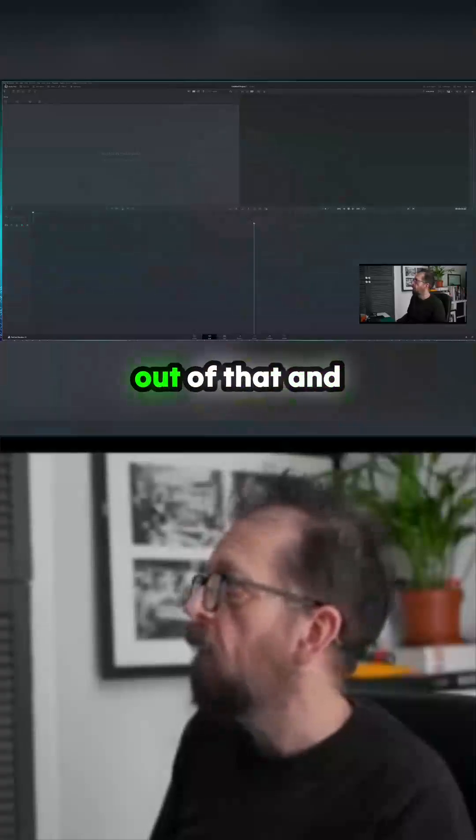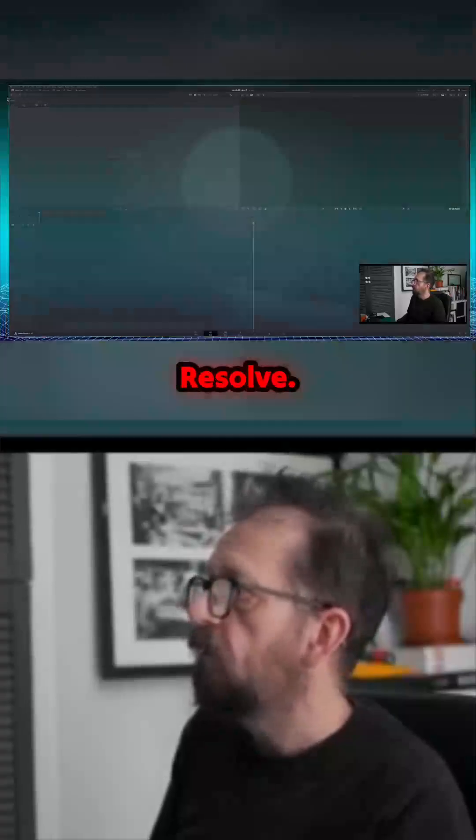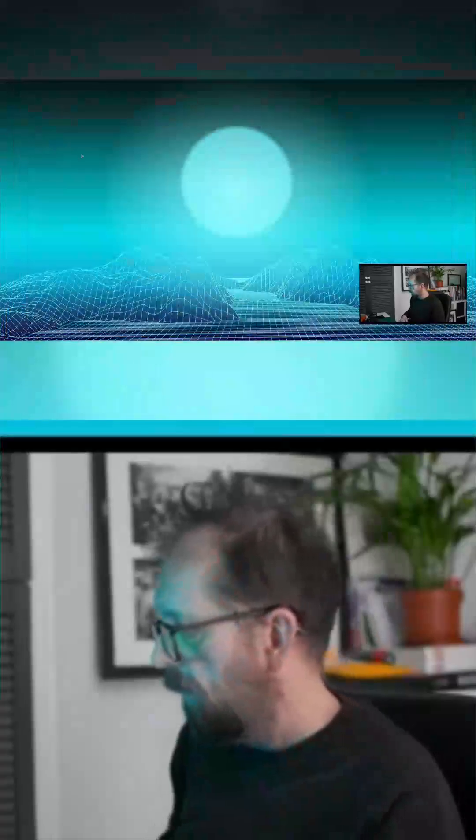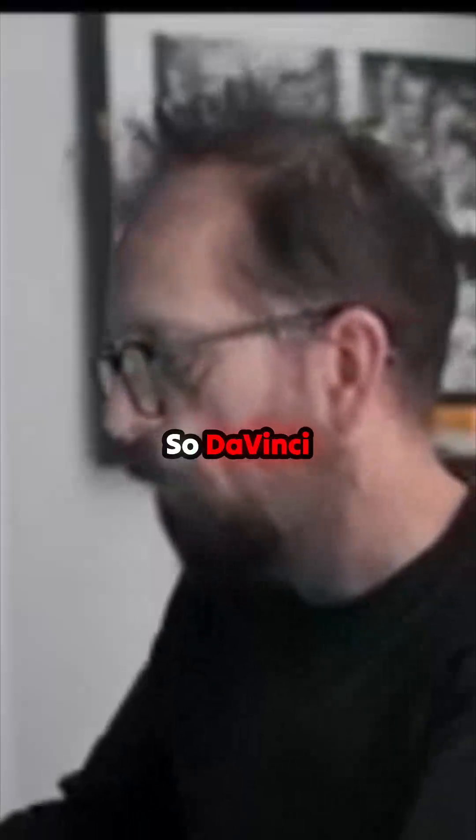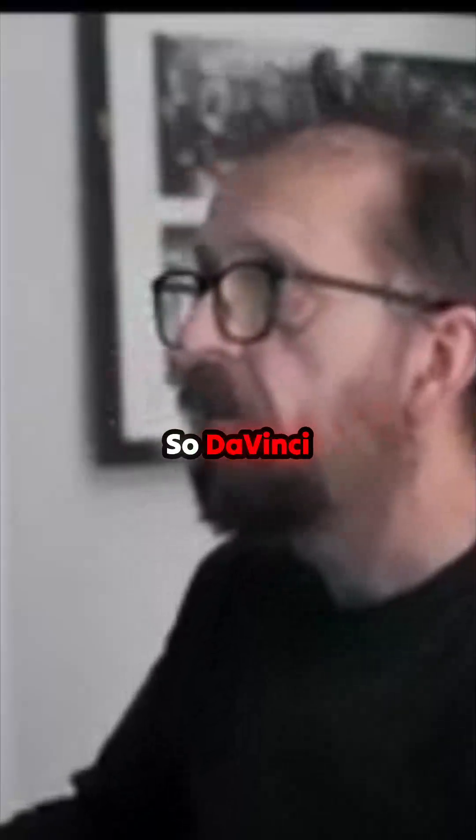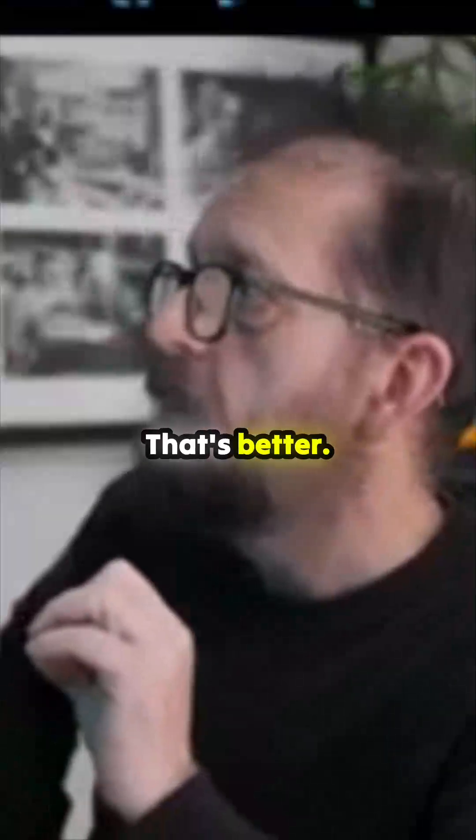Come out of that and quit DaVinci Resolve. Now go back in again. Oh, what have I done? Changed my wallpaper, that's nice. Okay, so DaVinci Resolve. That's better.